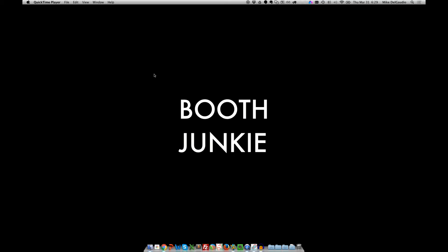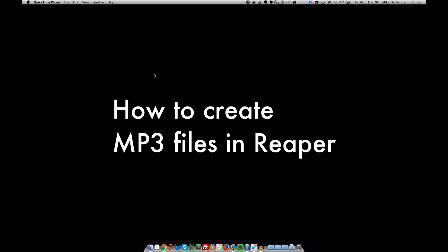What's happening, booth junkies? Mike DelGaudio here, and I've got another quick tip for you on how to render MP3s in Reaper.